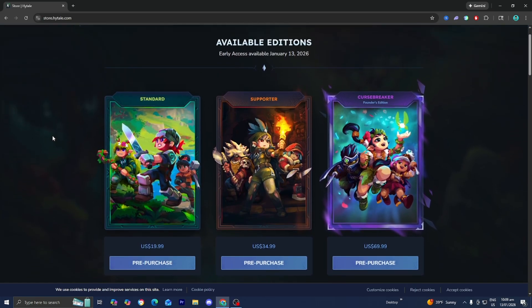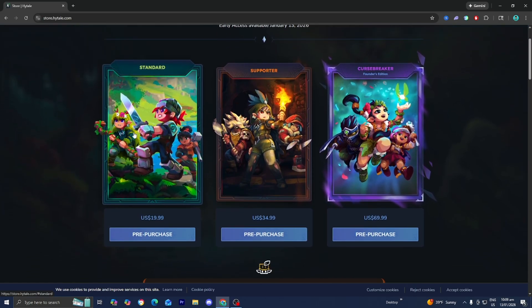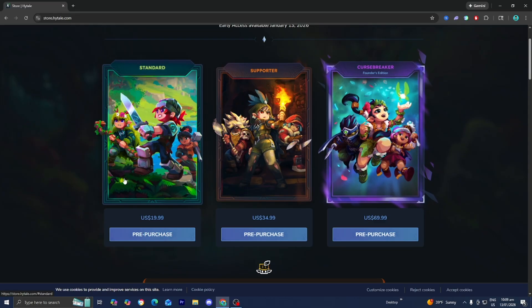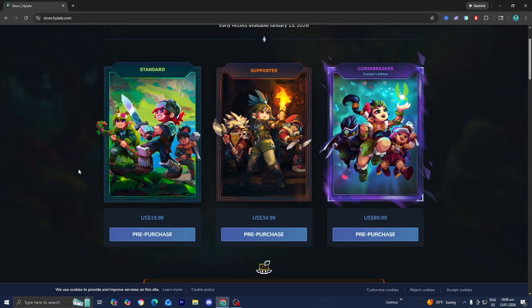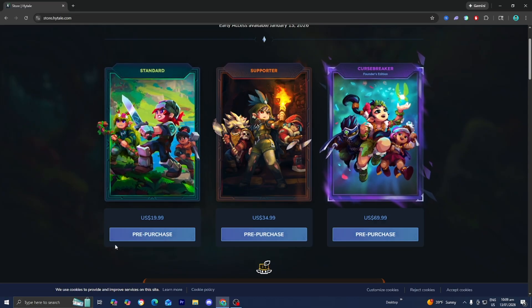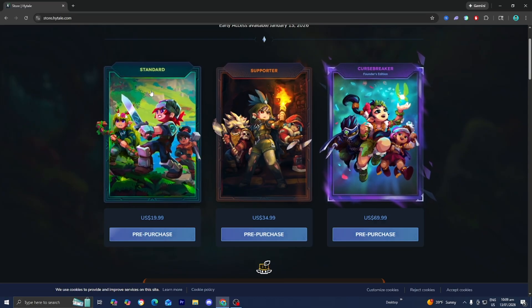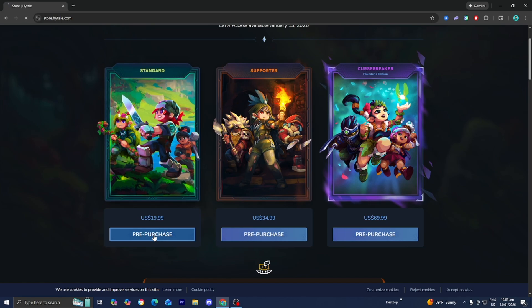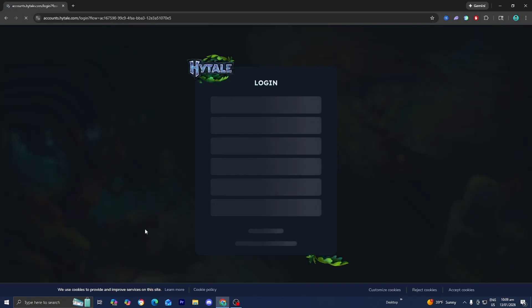You can download the standard edition of Hytale, the Supporter, or Curse Breaker. The standard edition which is the cheapest one costs around $20 in the United States. Go ahead and select which one you want to purchase. Let's go ahead and purchase the standard edition right over here.